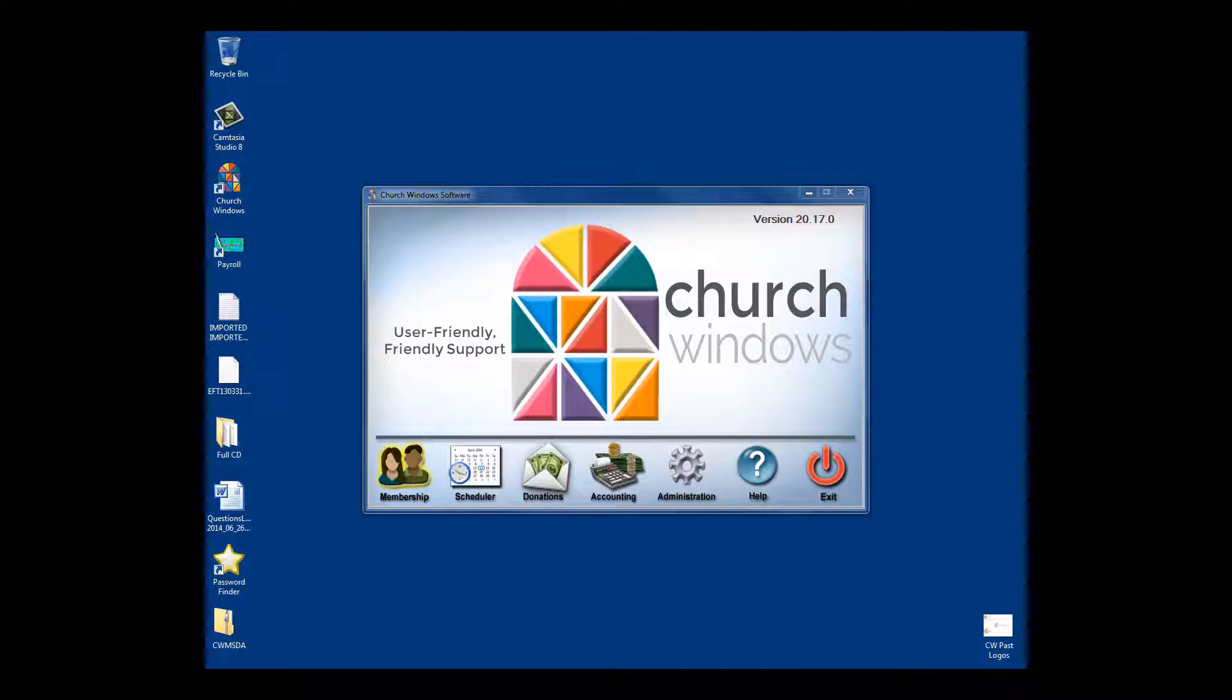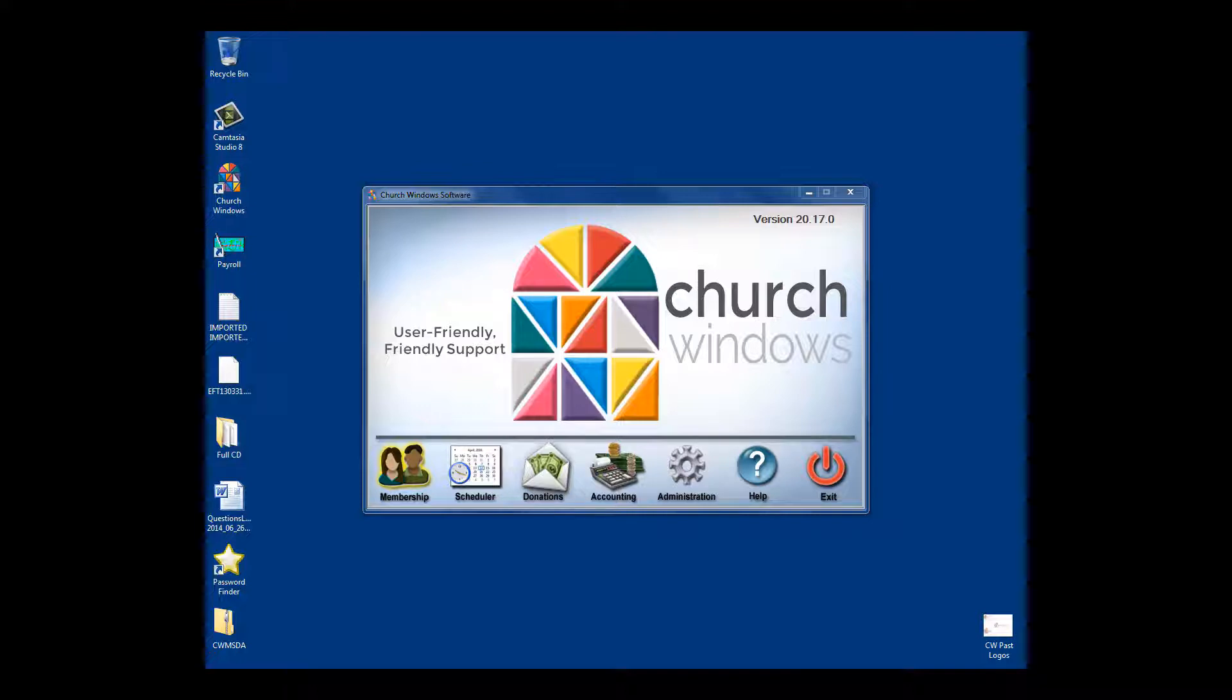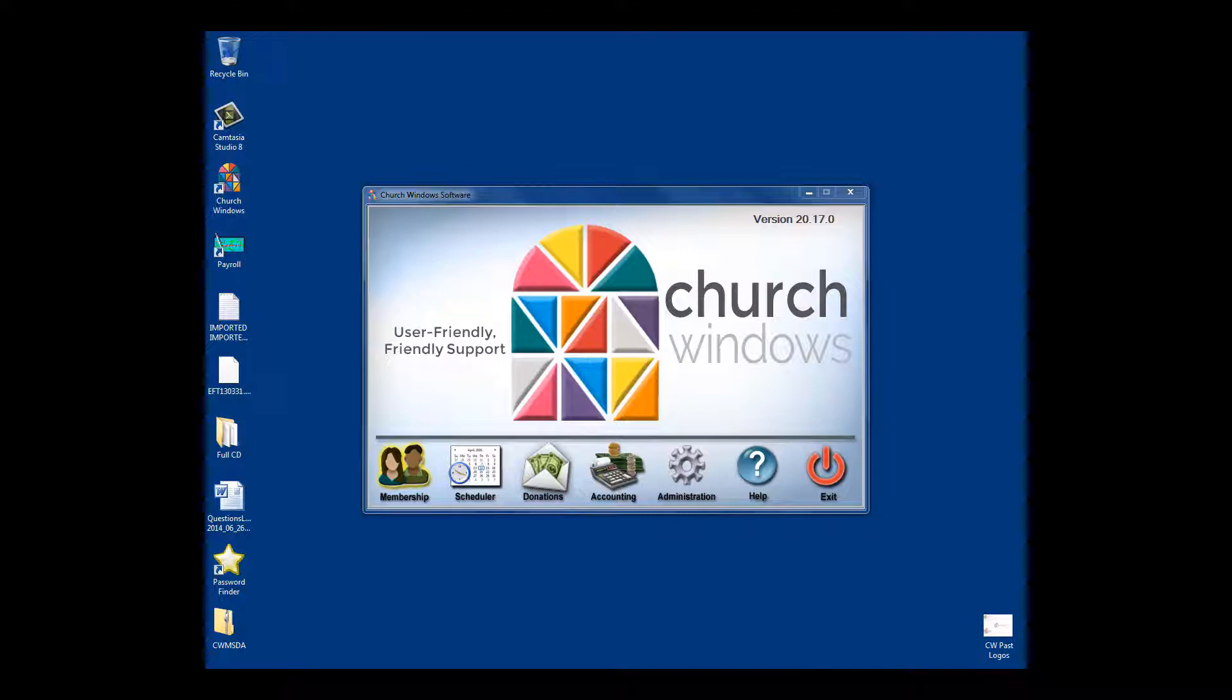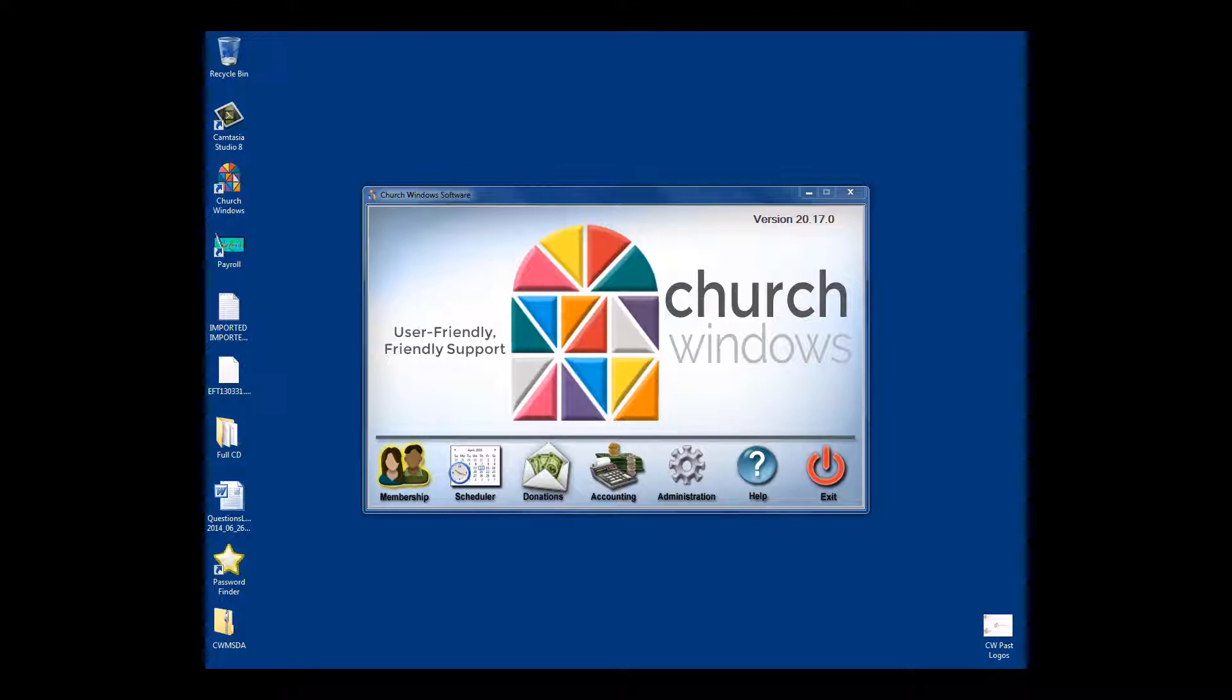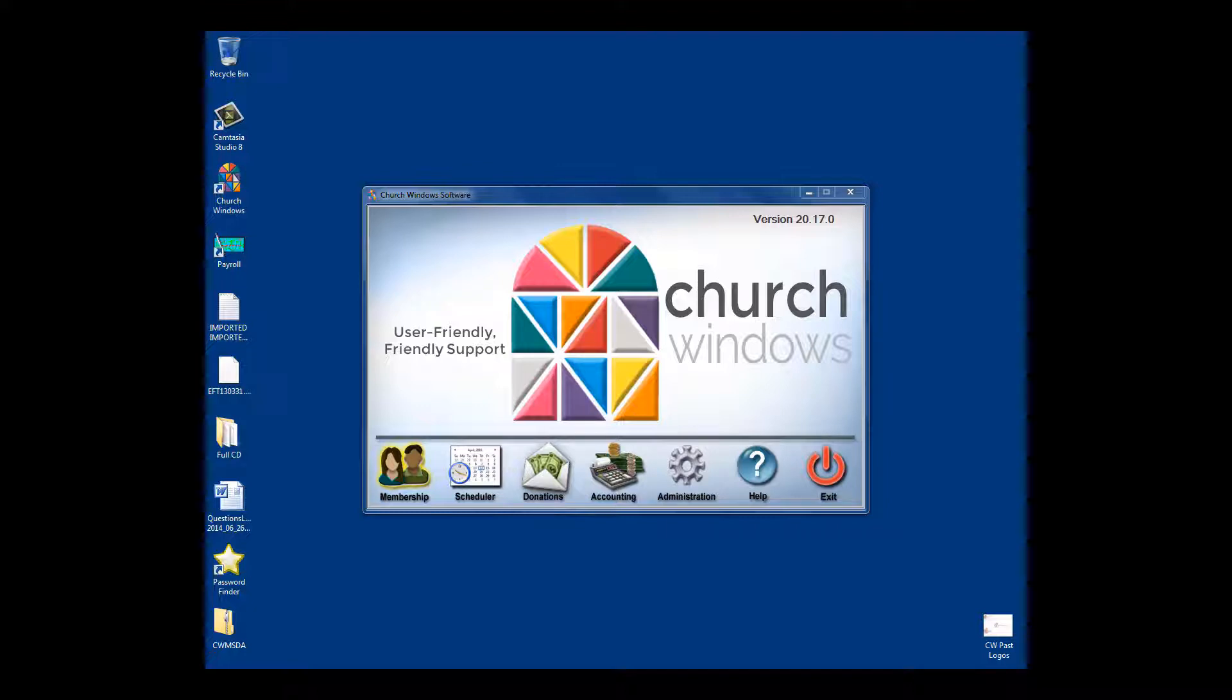Speaking of email, if you have questions along the way today, you can type them in. Or what a lot of people do is keep track of those questions and send them to me after we're done. I'll make sure your questions are answered before the end of the day. My email address is Craig—C-R-A-I-G—so Craig@churchwindows.com. Feel free to open up a blank email message now and pre-address it, and I'll make sure all your questions are answered.